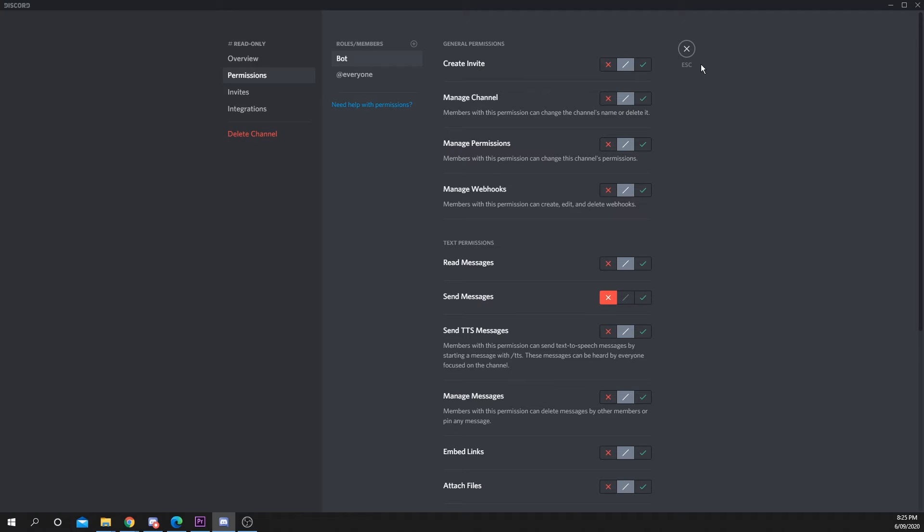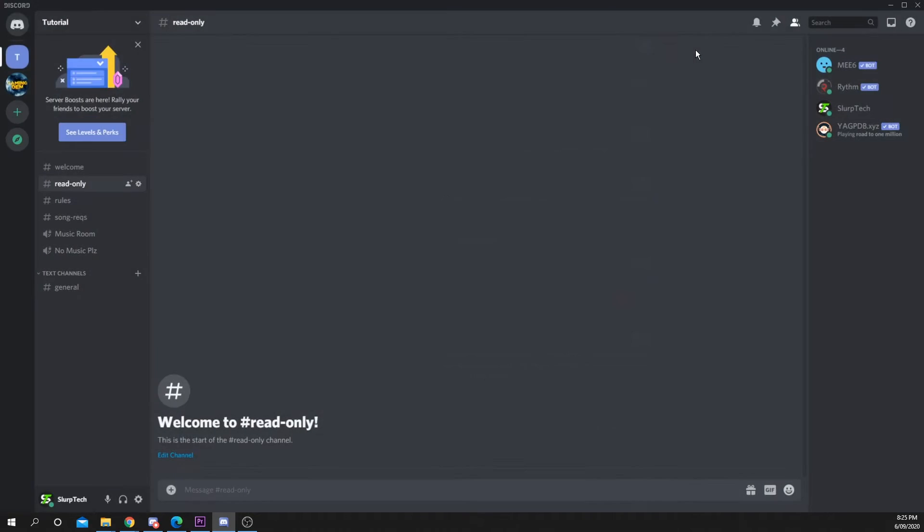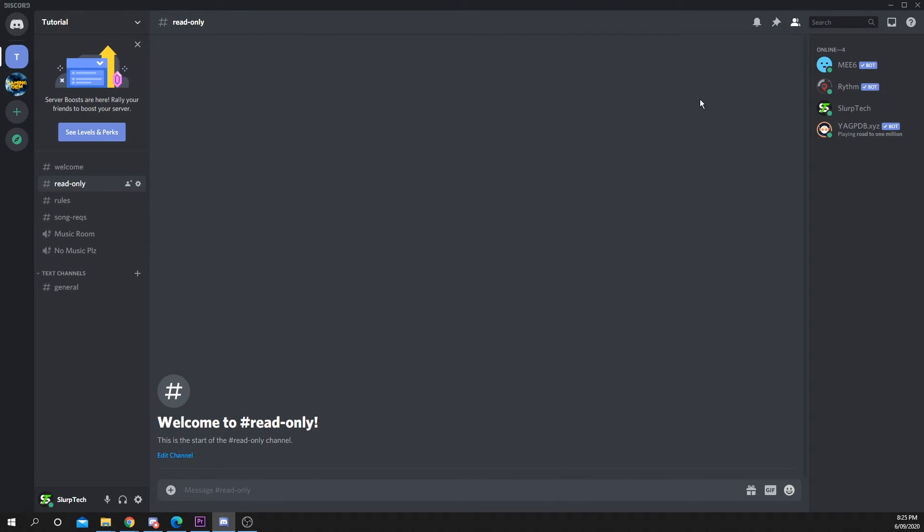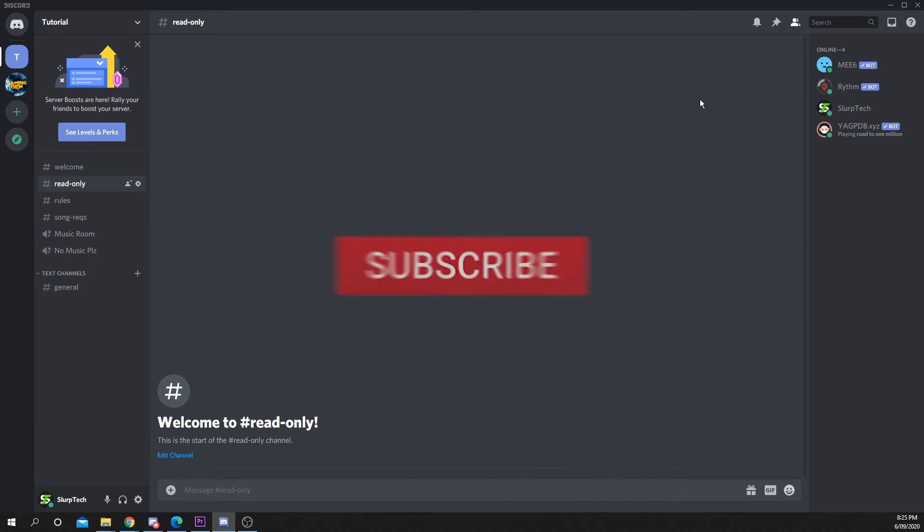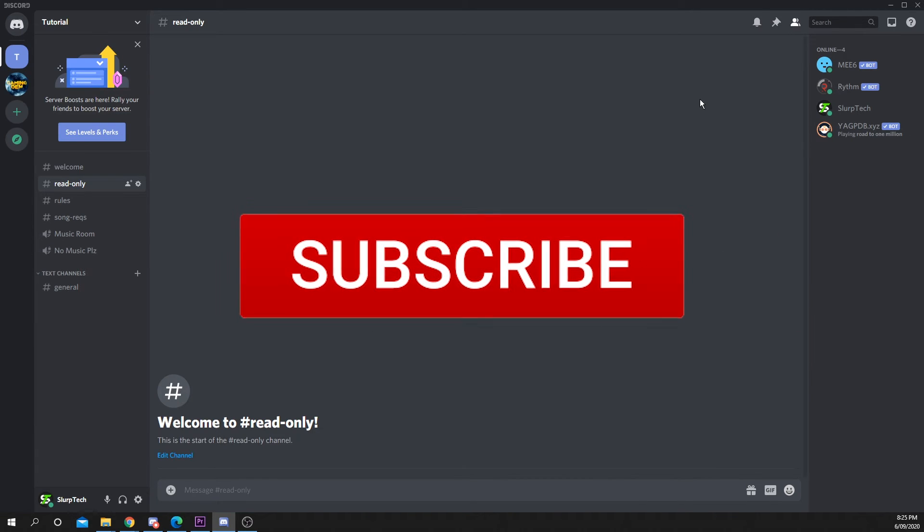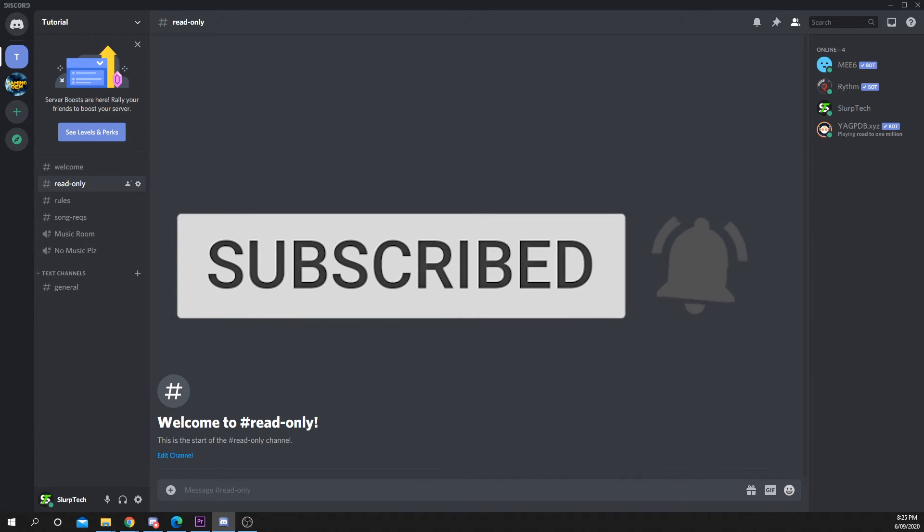If you enjoyed or found the video helpful, please consider leaving a like and comment. Also subscribe for more tech videos.